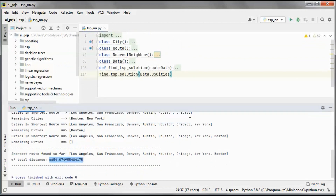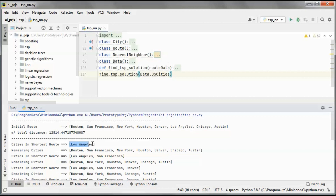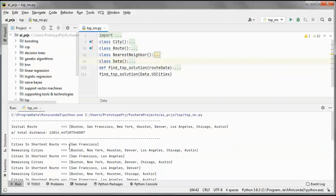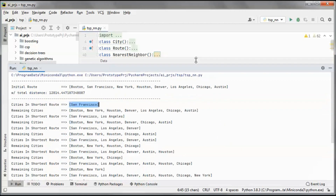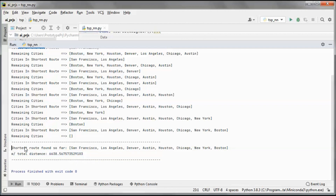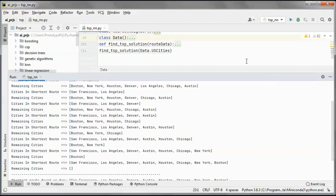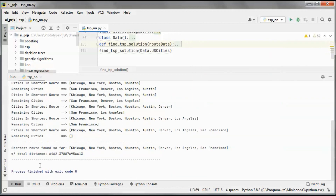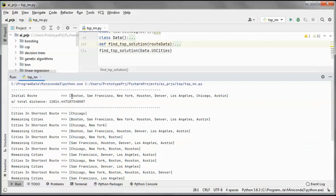If we run it again, we will start with a different city since we're randomly picking a city. We started with San Francisco and ended up with this route, which has this total distance. Running it again, we still got San Francisco as the starting city.